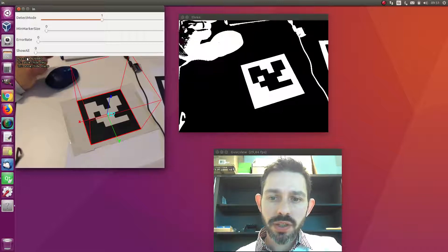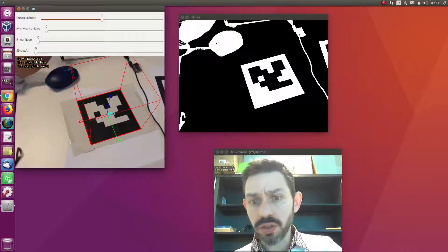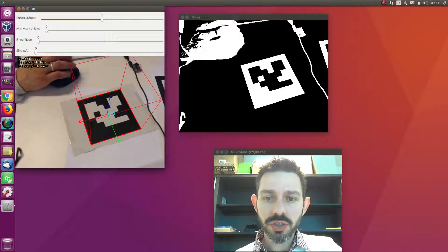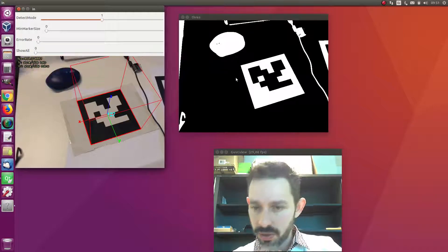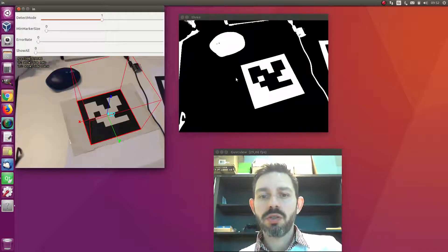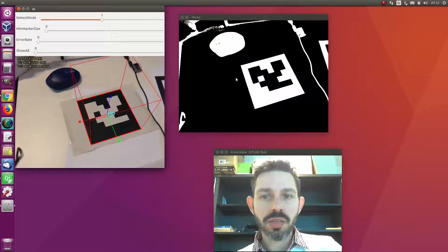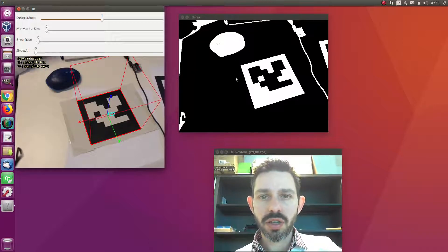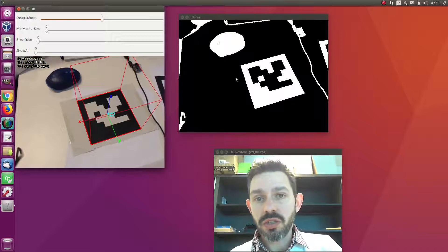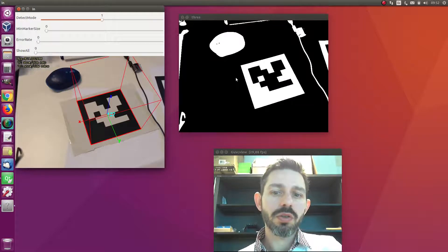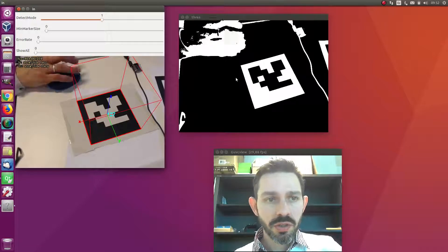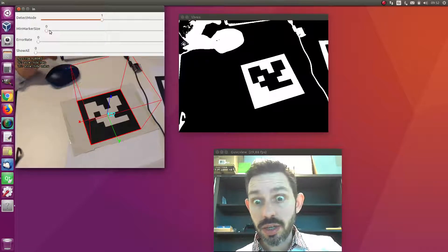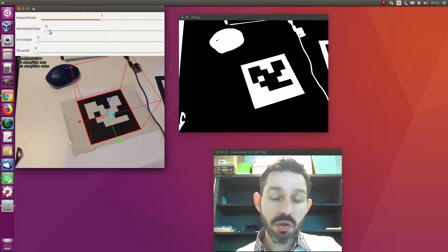Another parameter we can set when we call the library is the marker size. Imagine you know that the size of your marker is a given size. In that case, you don't want to look for very big markers because you know your marker has a given size.